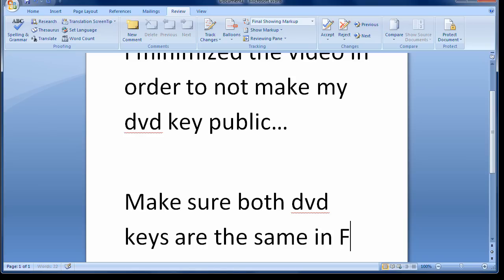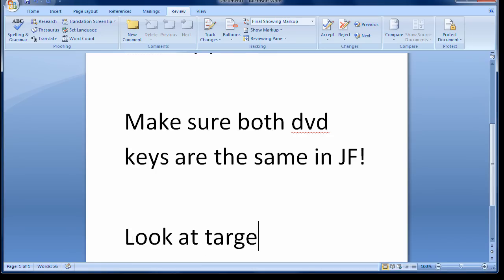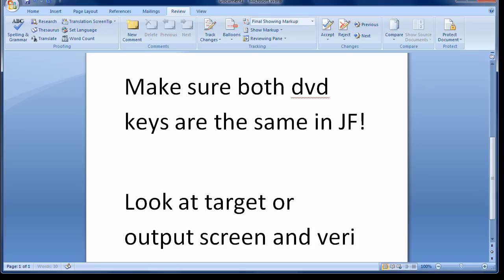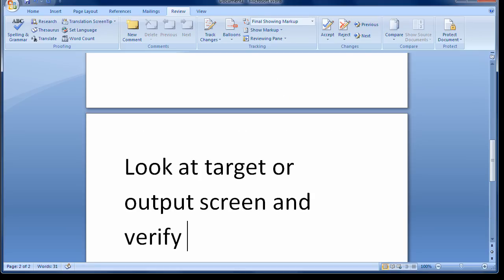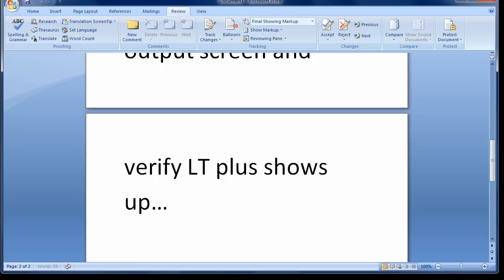And just to verify it is LT Plus, right down here at the output screen, it does say firmware is LT Plus. So this is the latest one to combat the AP 2.5 security checks that Microsoft is doing. So I just wanted to verify that it is a legit copy and it does show up as a correct copy, so you should be good to go.